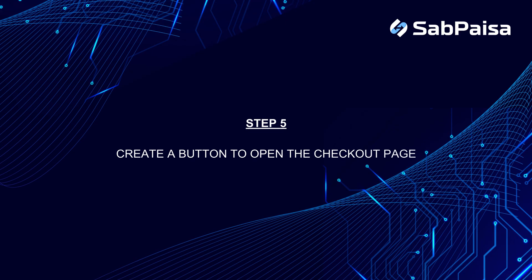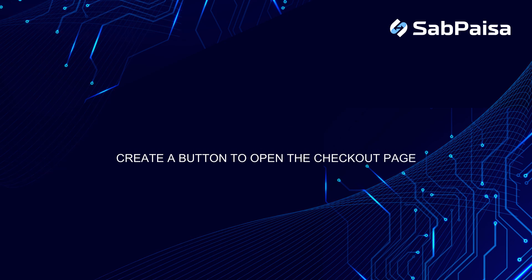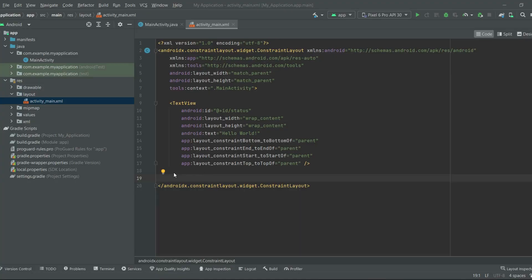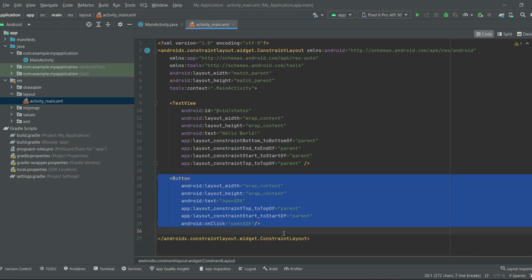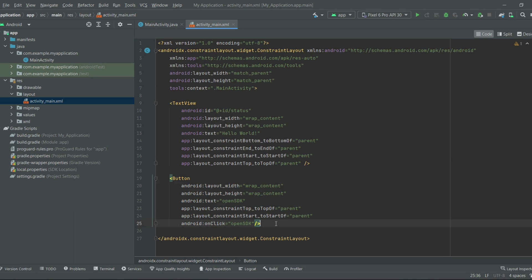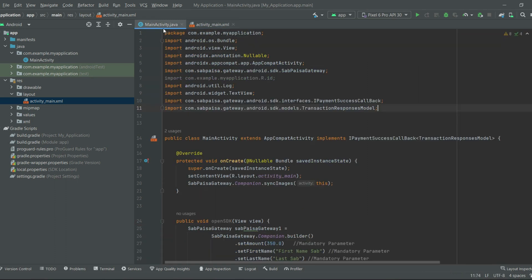Step 5: Create a button to open the checkout page. Copy the code from the document and paste it into the activity_main.xml file. Here, if you click on the button, the OpenStegak function is called and the Subpeza checkout page is opened.